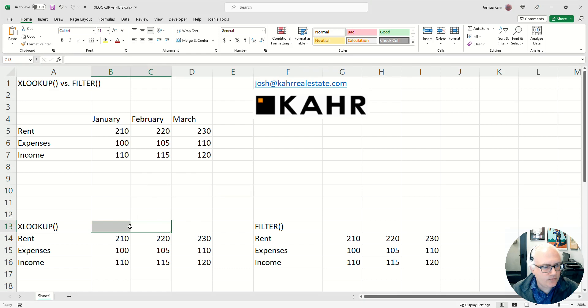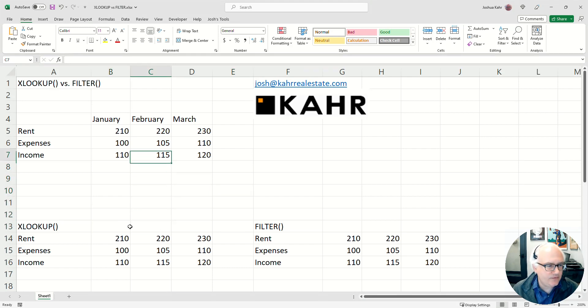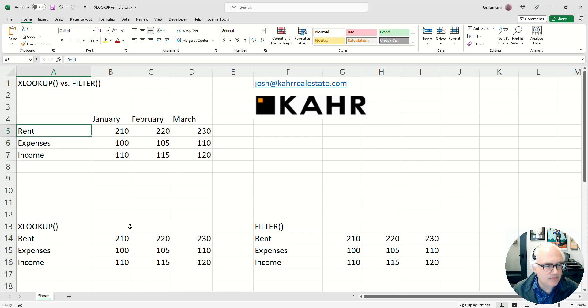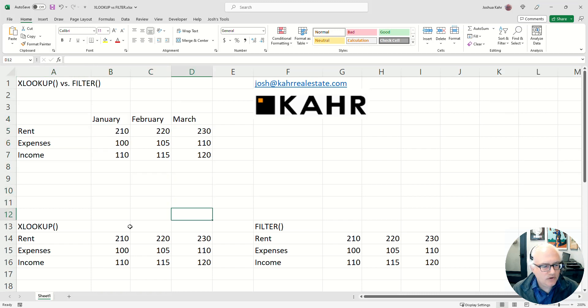So I've gone through how to use an XLOOKUP before, and I've said, hey if you have something like rent, expenses, income, and you're like January, February, March, you could do an XLOOKUP.